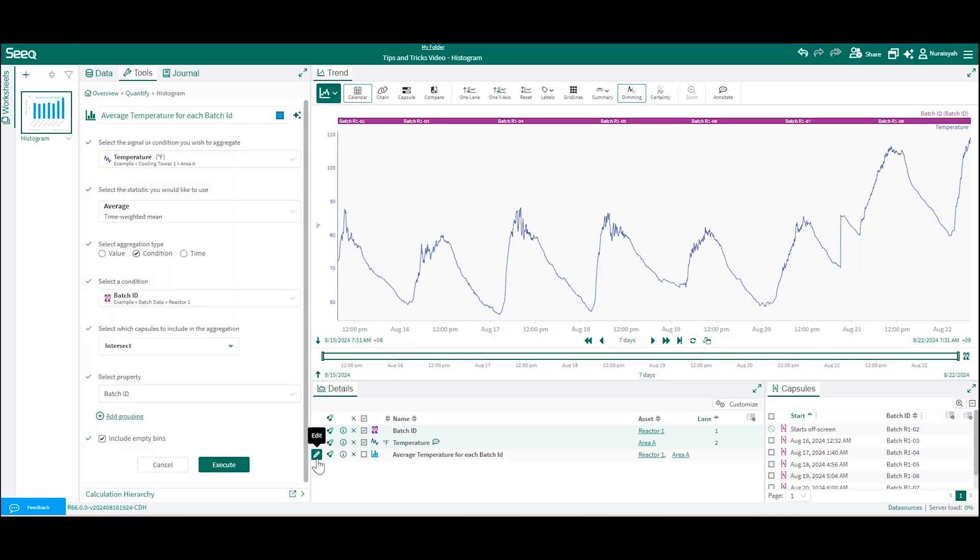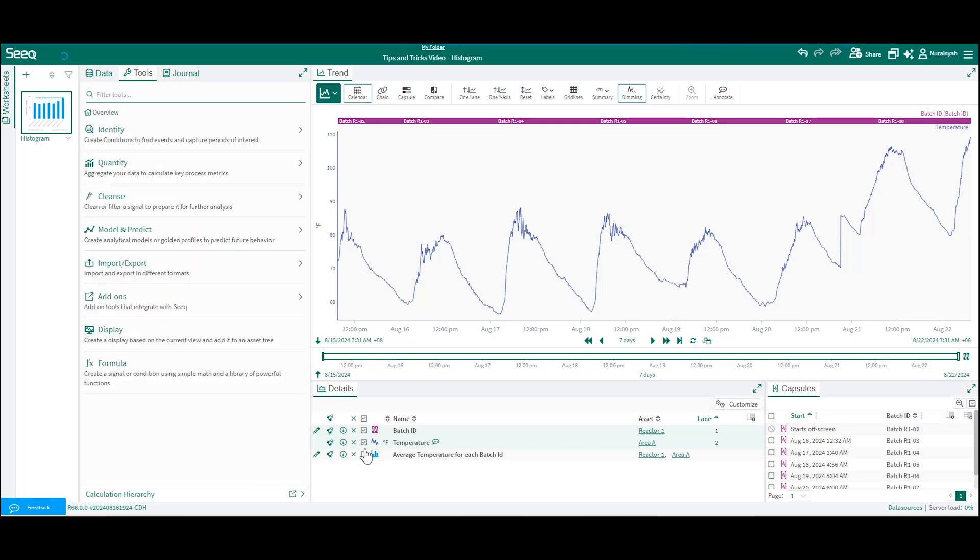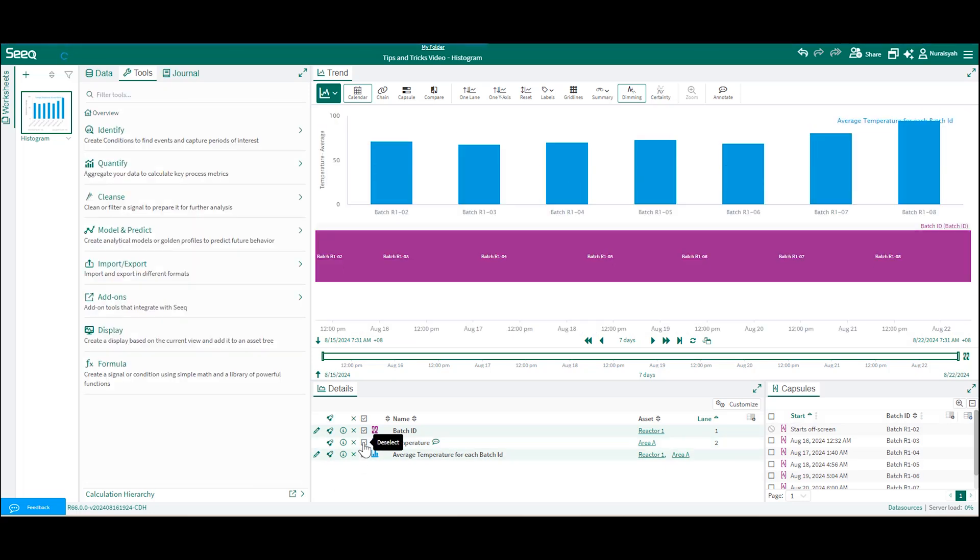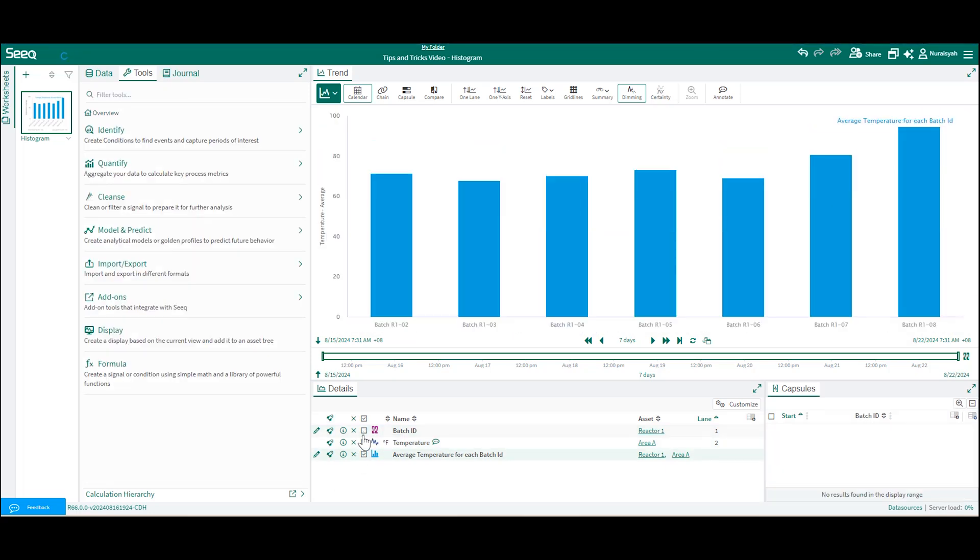For example, here I created a histogram to show the average temperature for each batch ID. Or you can also utilize our chart view in Condition Tables to create different types of charts easily. You can learn more about this in the Condition Tables video.